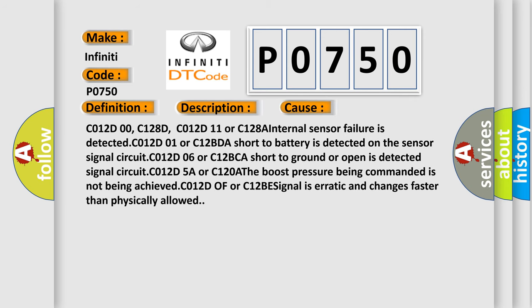C012D00, C128D, C012D11 or C128A: Internal sensor failure is detected. C012D01 or C12BDA: Short to battery is detected on the sensor signal circuit. C012D06 or C12BCA: Short to ground or open is detected on the sensor signal circuit. C012D5A or C120A: The boost pressure being commanded is not being achieved. C012D0F or C12B: Signal is erratic and changes faster than physically allowed.